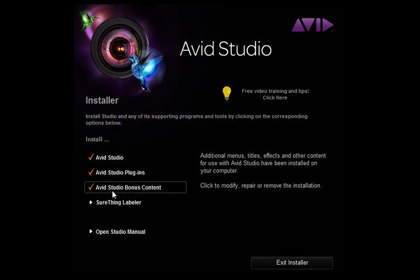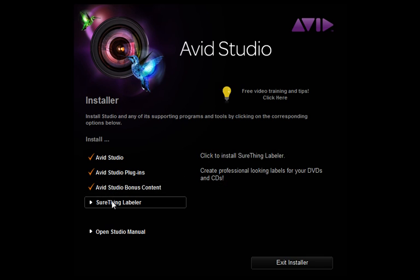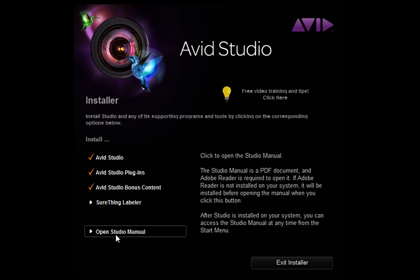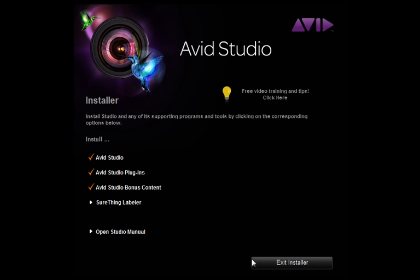An important note is that there will be no transfer of these elements from older versions of Pinnacle Studio if you are a previous Pinnacle Studio user.